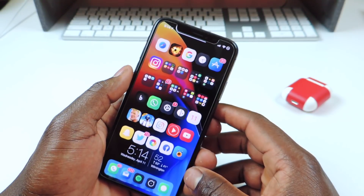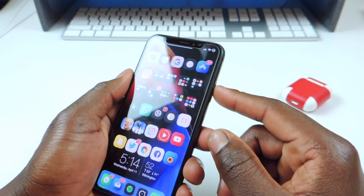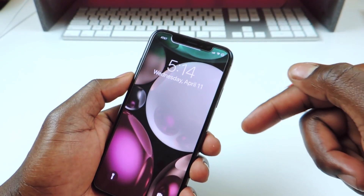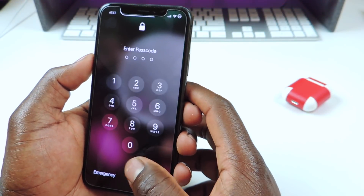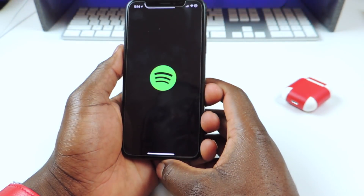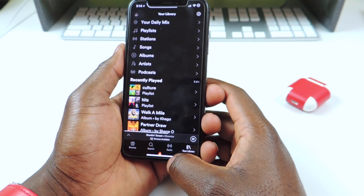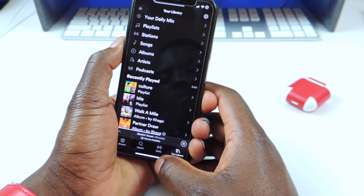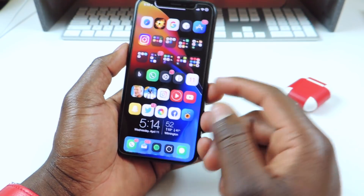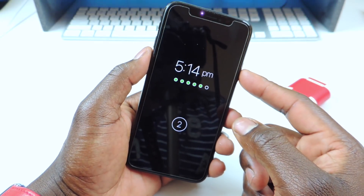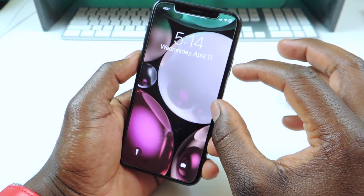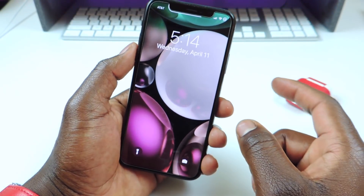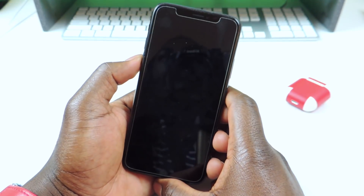My other one is called Now Playing Disabled. If you hate it when you're playing music and the whole widget shows up at the top, then this tweak is for you. If I go to Spotify and play a song, the song is playing but you don't see that whole widget up here anymore. That one is real cool — it's called Now Playing Disabled.